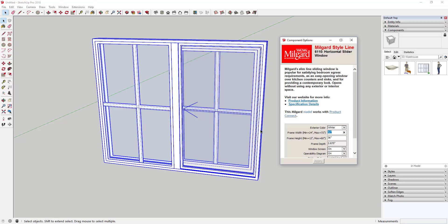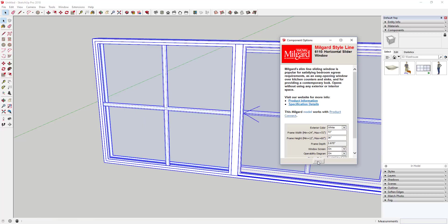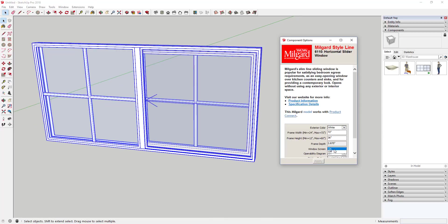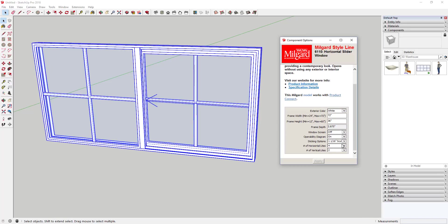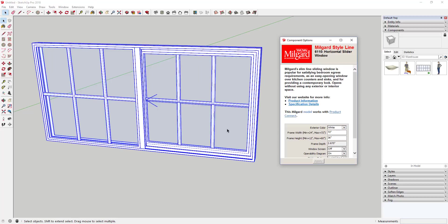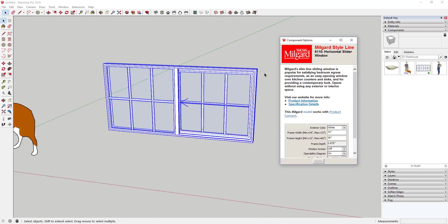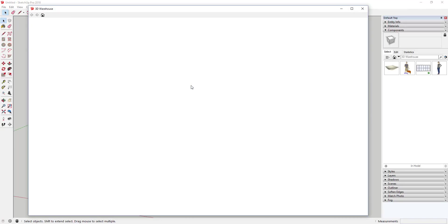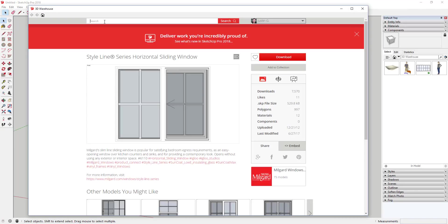For example, let's say we make this a 72-inch frame and click Apply — that'll automatically adjust this window without scaling and distorting it. There are lots of other options too, like window screens and adjusting the number of window lights. This can make your life a lot easier when working with things like windows. You can search for those now within the 3D Warehouse.